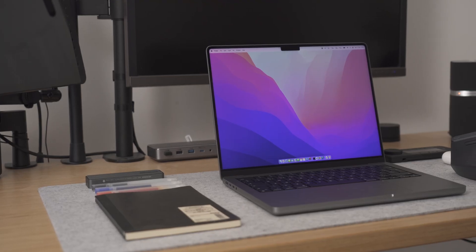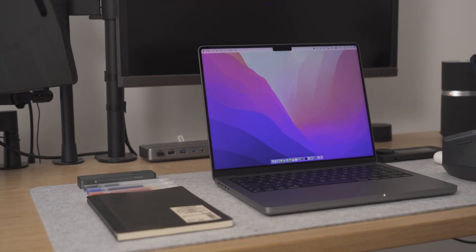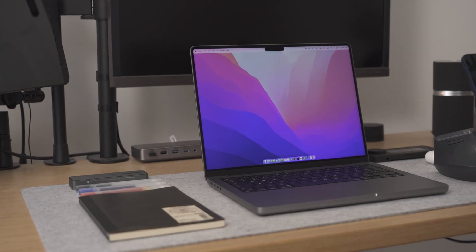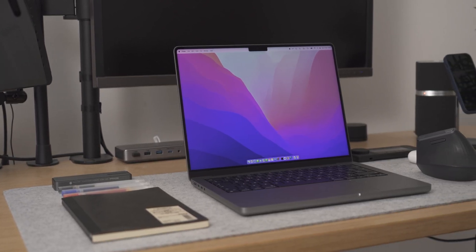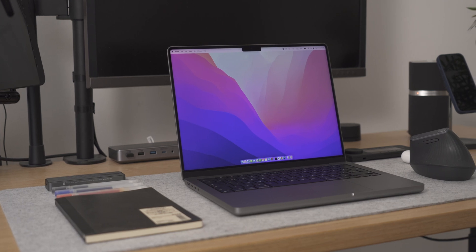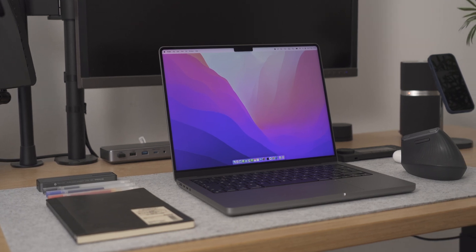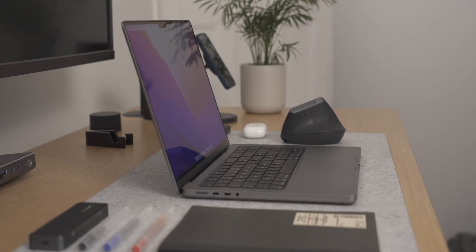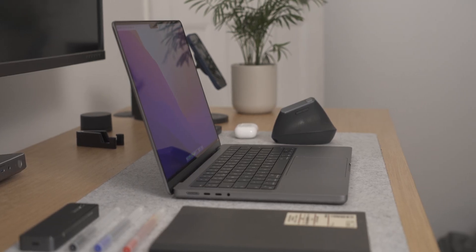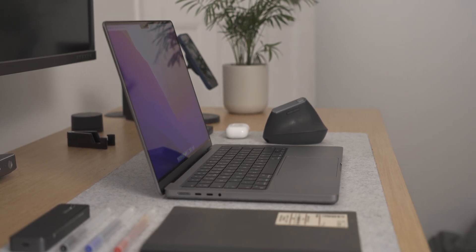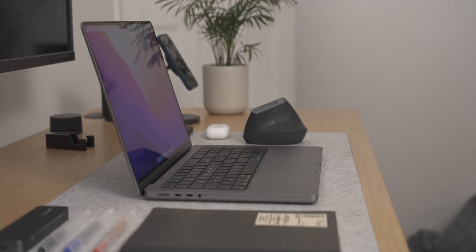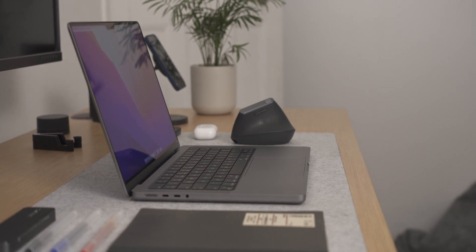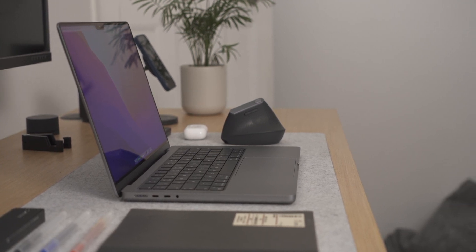And finally, that brings me on to: is it worth getting the M2 Pro? Well, it all depends on your situation and needs. If you have the M1 Pro or the M1 Max, I would say it's not really worth the upgrade.